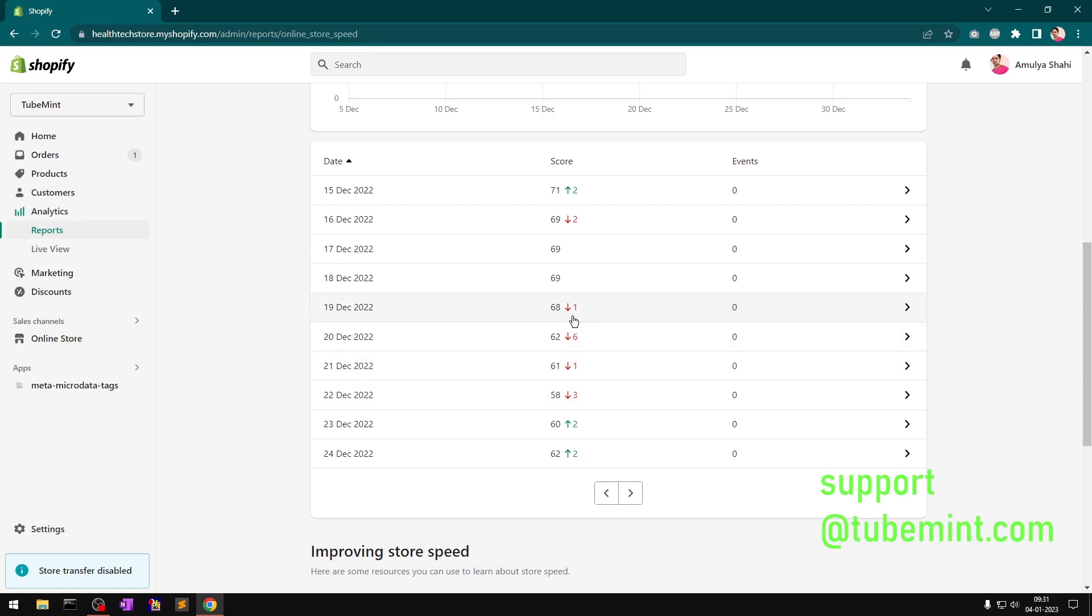Even if you change or convert your liquid to JSON template, it's not going to make a lot of difference to your speed score. However, it is going to give you features to customize your template like all the templates similar to the home page template.